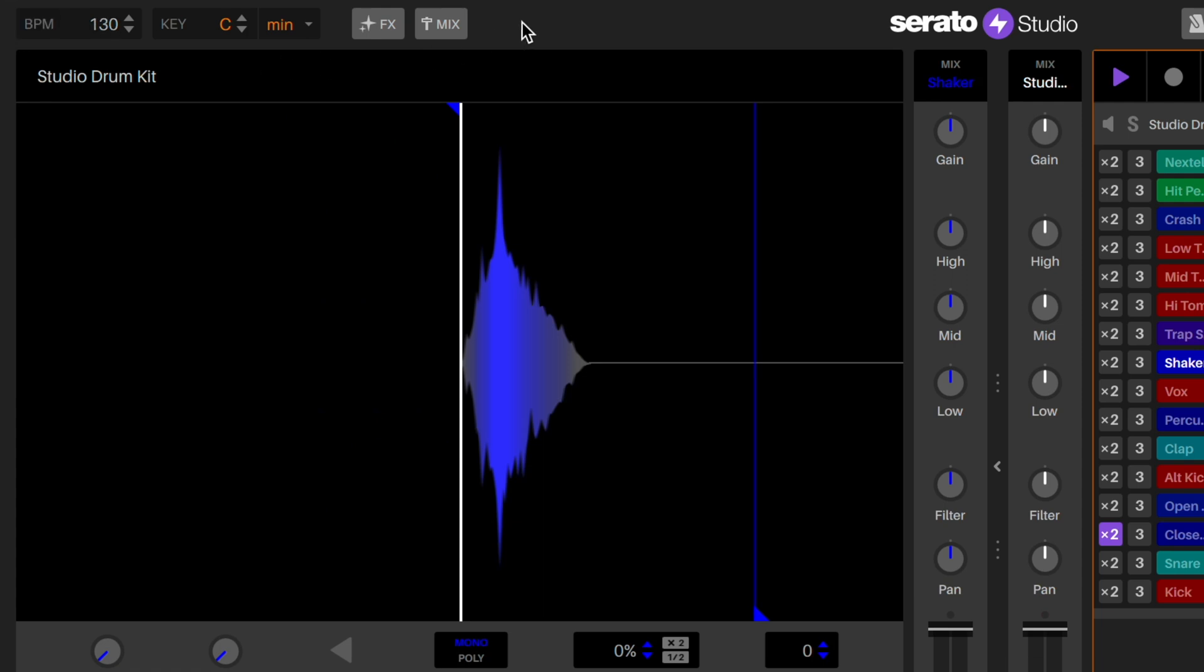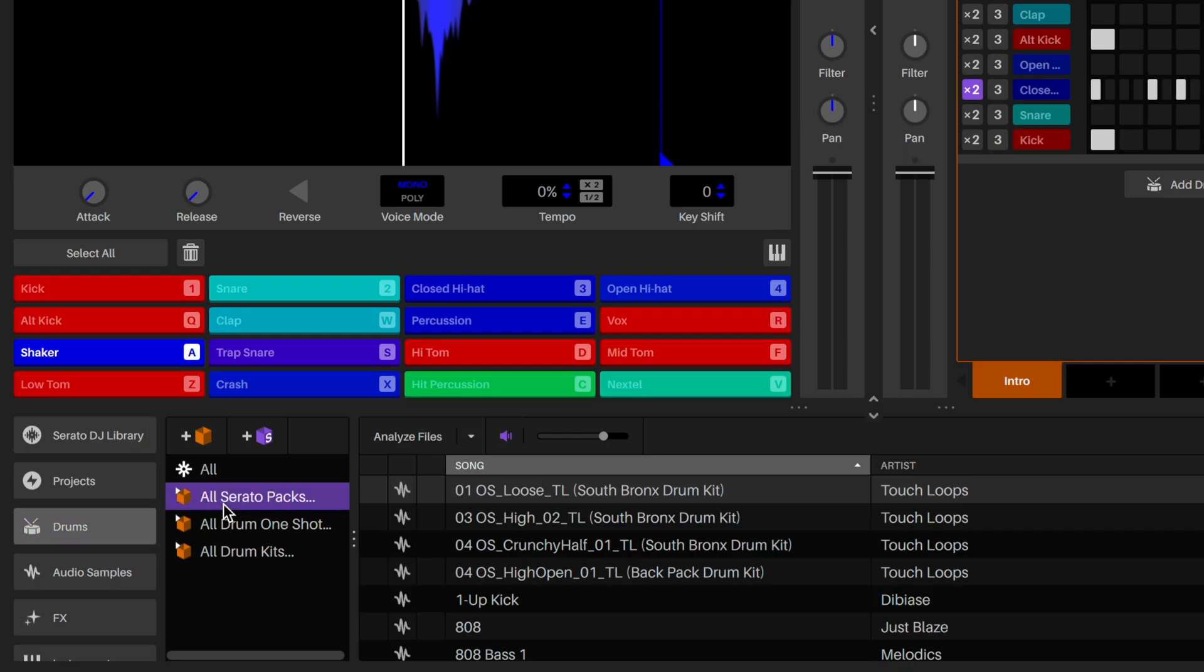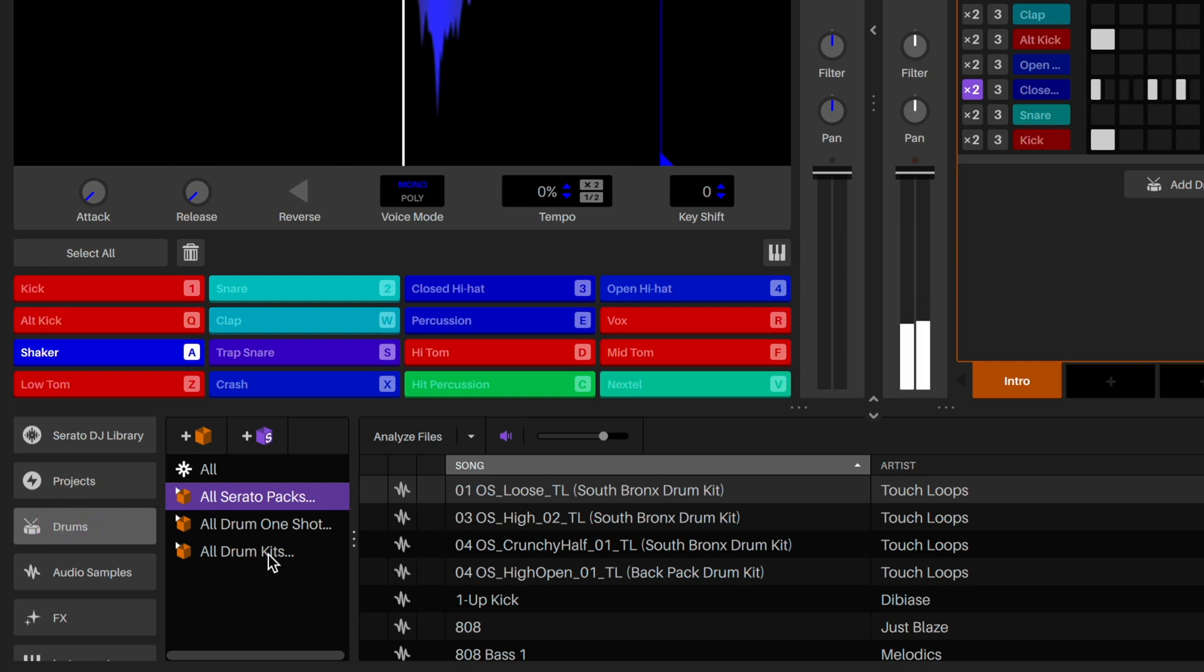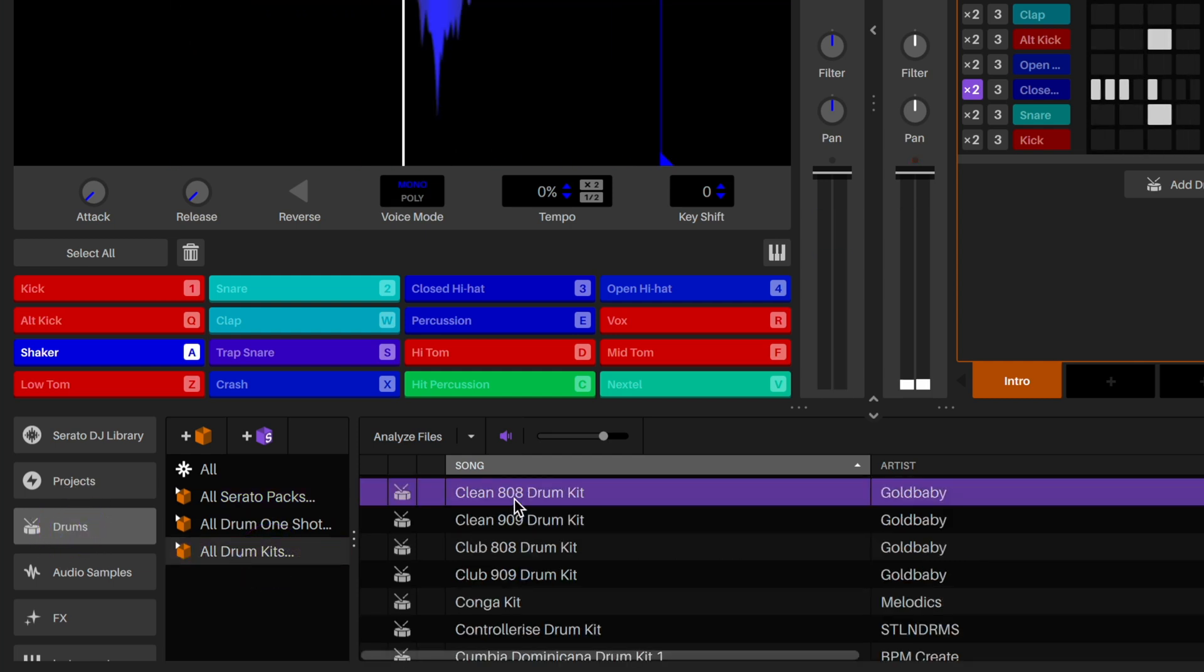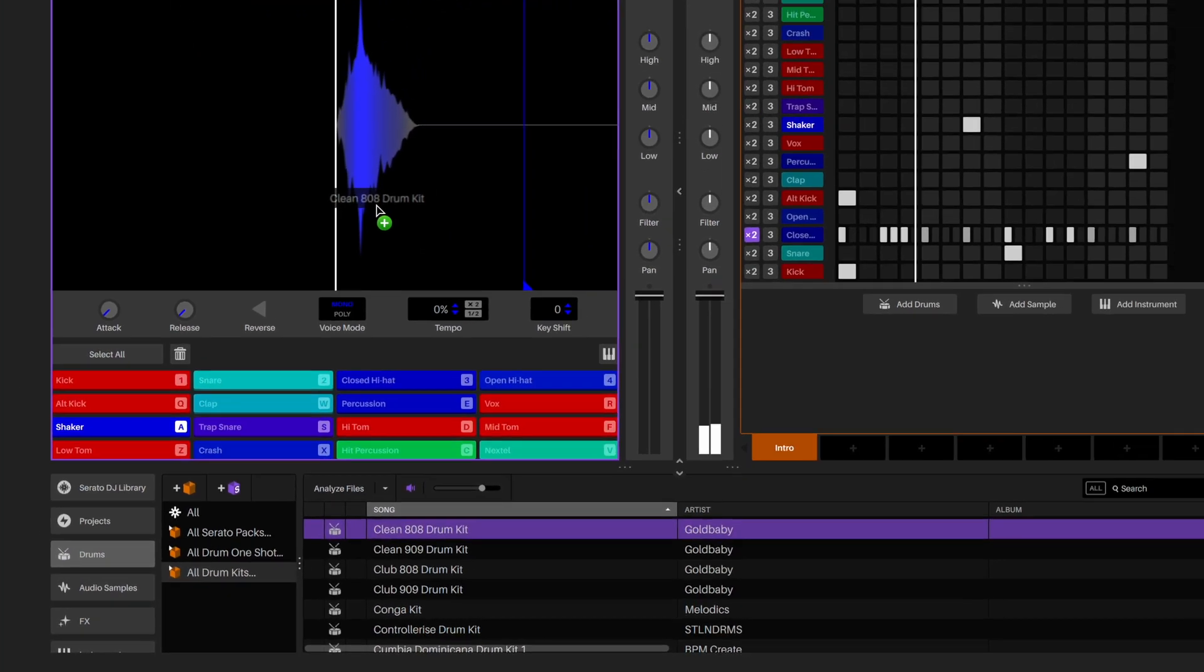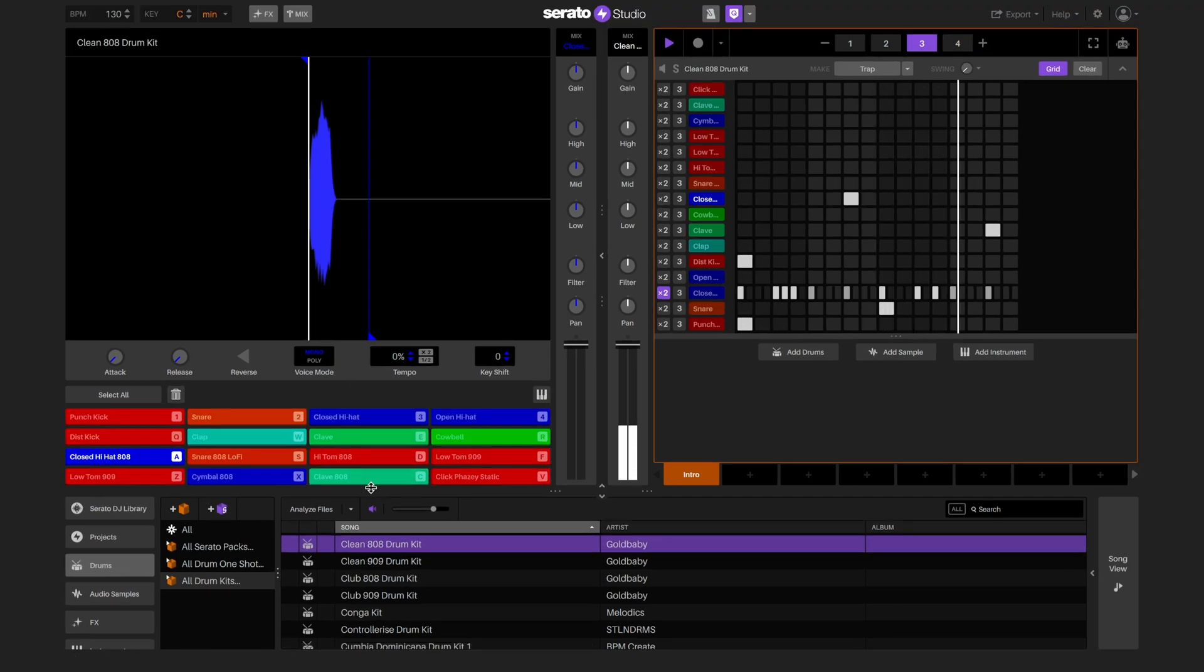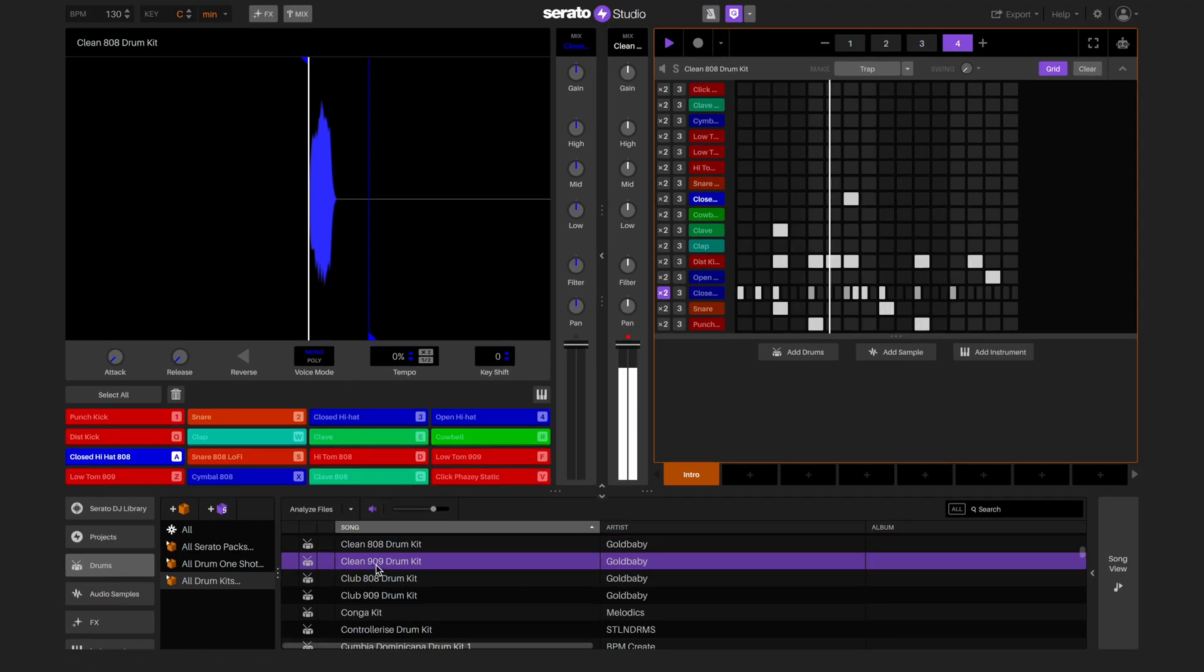We've been using the default 808 drum kit. We can swap this for other drum kits by going to the drum tab in the library and selecting the all drum kit crate and then dragging and dropping the drum kits into the deck area.